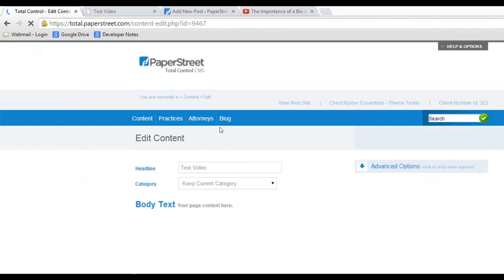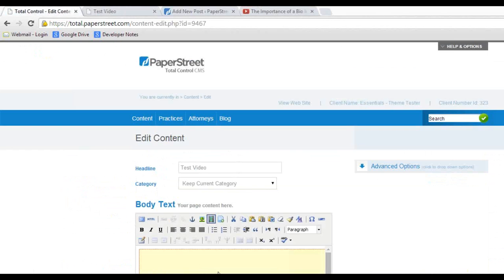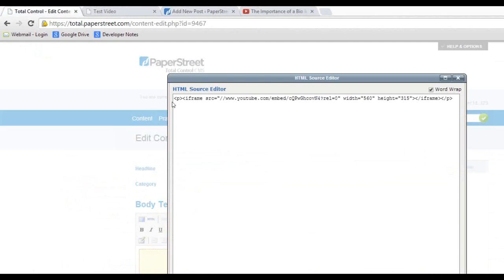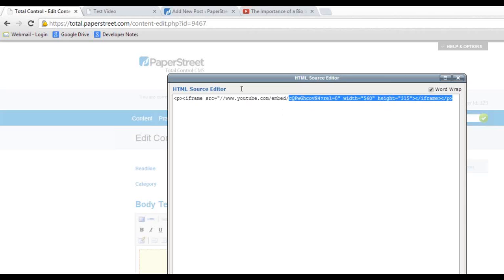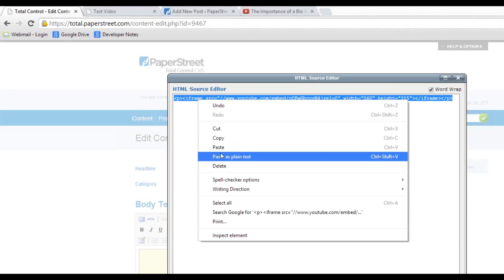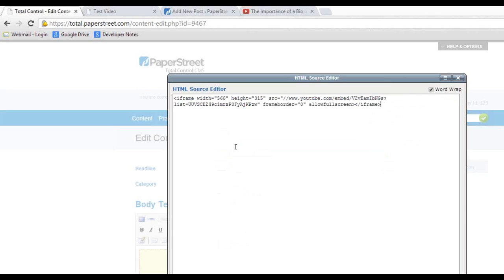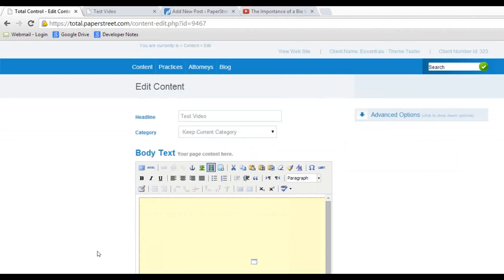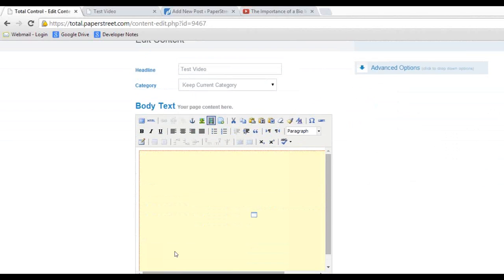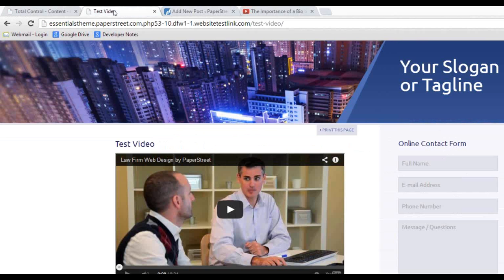I'm going to go back to my test video page, and let's say I just want to replace it. So I'm going to go back to the HTML tab and highlight everything and paste. Save it. I'm going to show that yellow box. I'm going to go to my page, and I'm going to refresh.